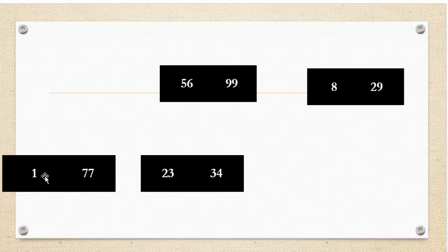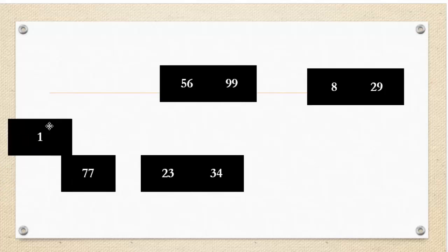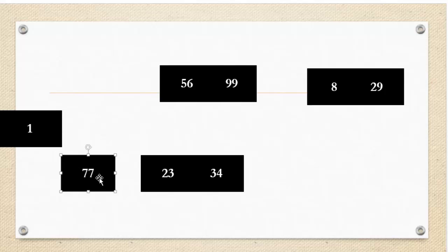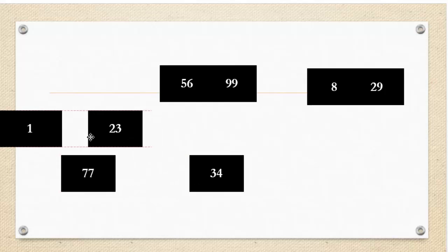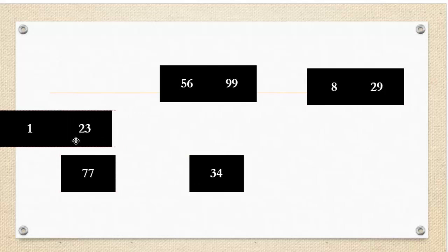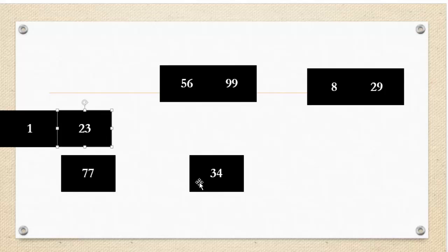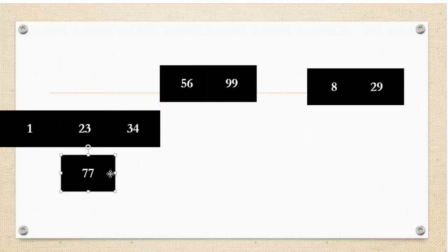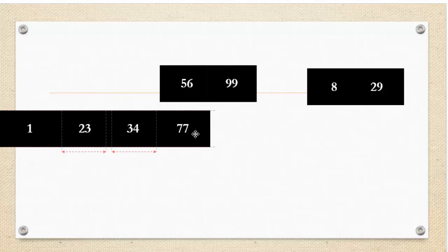So I'm going to now compare 1 to 23. Well, 1 is less than 23, so I put that there. And then I'm going to look at the leftmost element again, 77. 77 is greater than 23, so I'm going to put 23 first. And then I'm still looking at 77 because I have not put that anywhere. And then 77 is greater than 34, excuse me. And I'm going to put 34 there. And 77 is the only thing left, so I'm going to put 77 there.